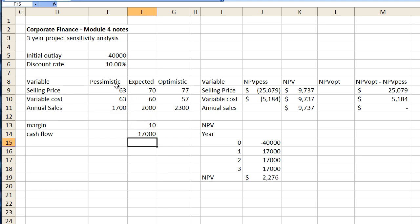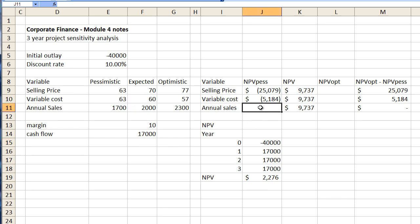So all of the other variables stay the same. In other words selling price remains the same as expected. Variable cost stays as expected. The only thing that changes is annual sales to the pessimistic side which gives us a cash flow of seventeen thousand dollars. Goes straight into this formula here and we end up with a net present value of two thousand two hundred and seventy six.